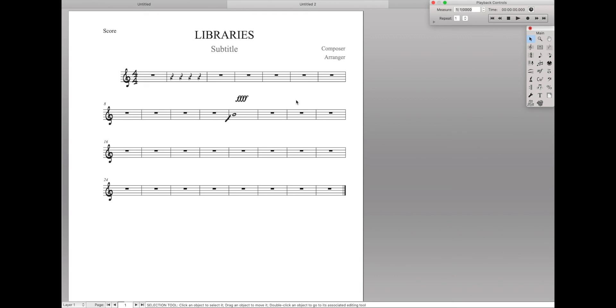But if there's something that you want to import to like this one particular document, or you're only going to need every now and then, a library is a great way to do things. So that's it for today.